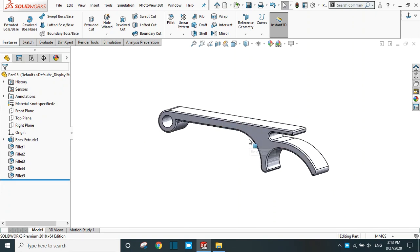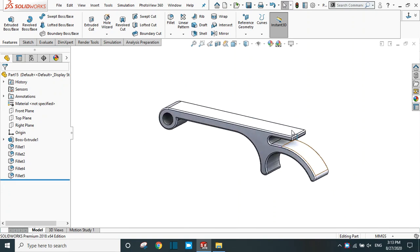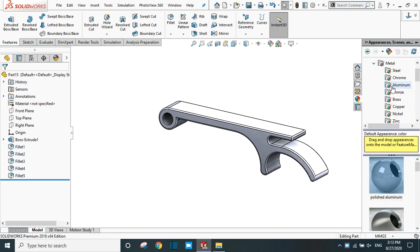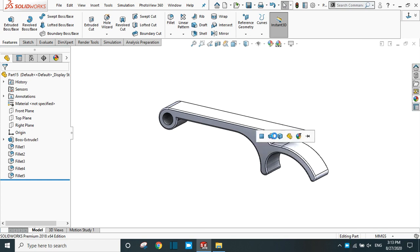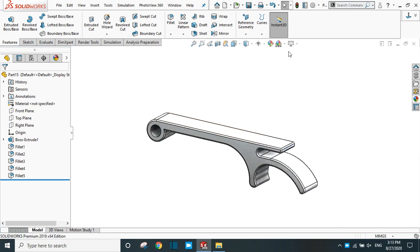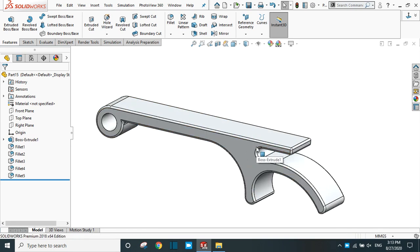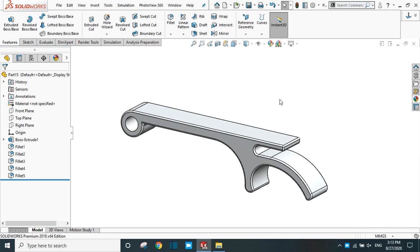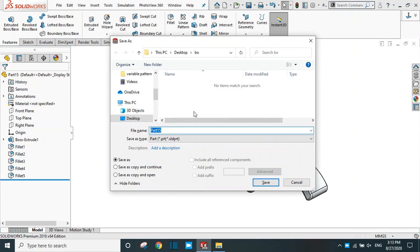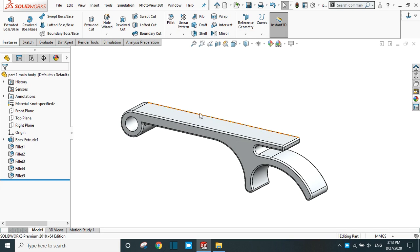Now our main body is ready and we are going to create the ring. Let's apply some material — go to metal and select polished aluminum, then click Apply. Now save this part to your desired folder. Name it 'Part 1 - Main Body'. You can now close this window.